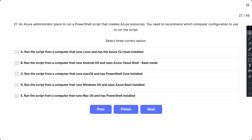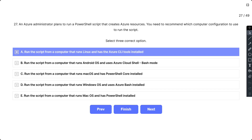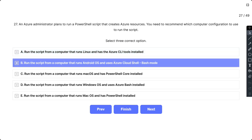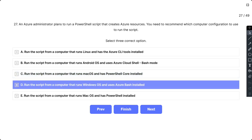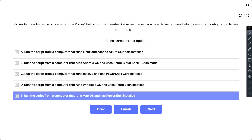Question 27: An Azure administrator plans to run a PowerShell script that creates Azure resources. You need to recommend which computer configuration to use. Select three correct options: A) A computer running Linux with the Azure CLI tool installed, B) A computer running Android using Azure Cloud Shell in Bash mode, C) A computer running macOS with PowerShell Core installed, D) A computer running Windows OS with Azure Bash installed, and E) A computer running macOS with PowerShell installed. The correct options are A, B, and C.